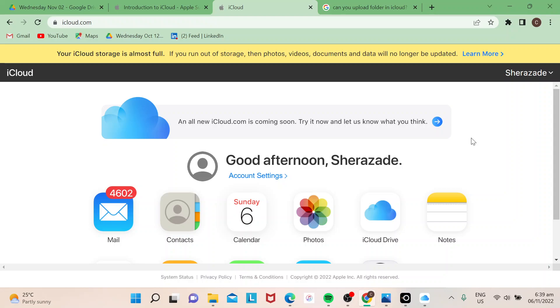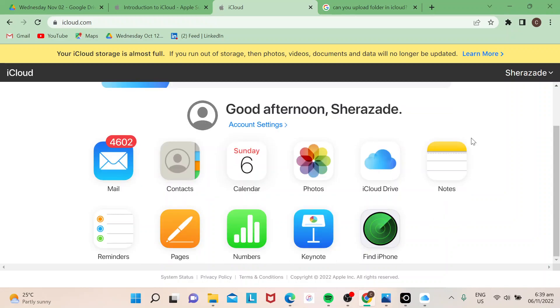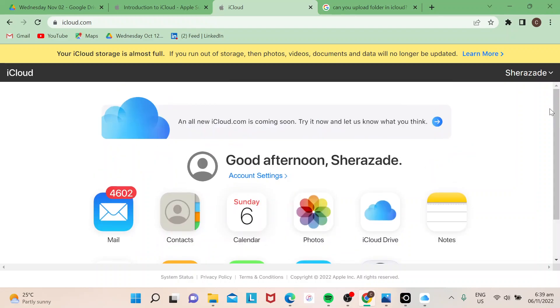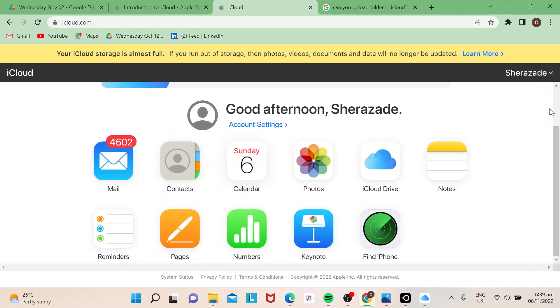Hi guys, welcome to our channel. In today's video I will show you how to upload folders in iCloud. Let's start. First things first, once you're logged into your iCloud, just go to your iCloud Drive because